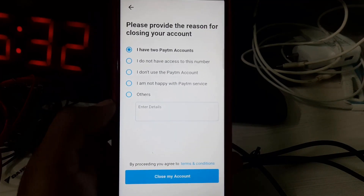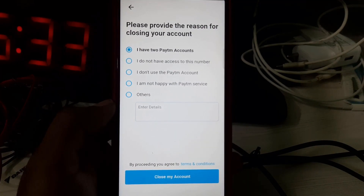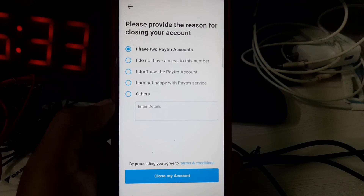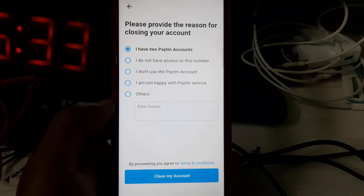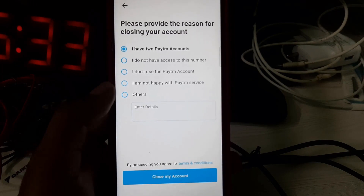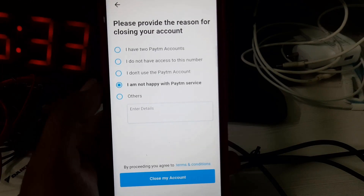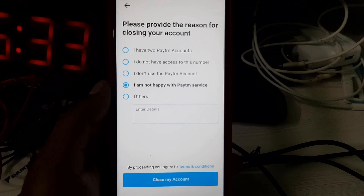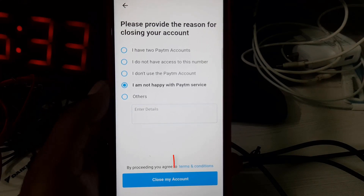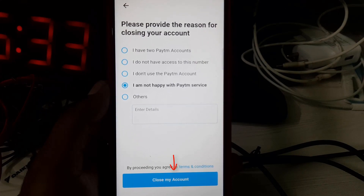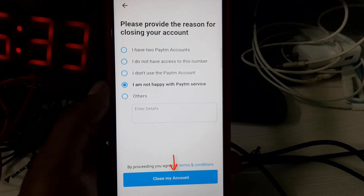The Paytm team will ask for the reason to delete your account. I selected 'I am not happy with Paytm service.' Once you've completed these steps, finally press 'Close My Account.'